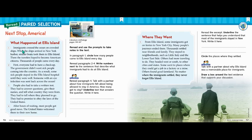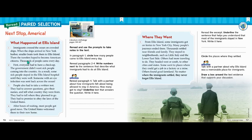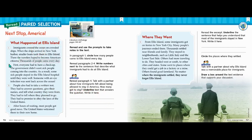So as I reread this paragraph, make sure you're looking out for that information. Immigrants crossed the ocean on crowded ships. When the ships arrived in New York Harbor, smaller boats took them to Ellis Island. There, the travelers hoped to become American citizens. Thousands of people came every day. I think that's our answer — it's the last sentence in this paragraph. It says thousands, which is a quantity. Make sure that you are circling that entire sentence.